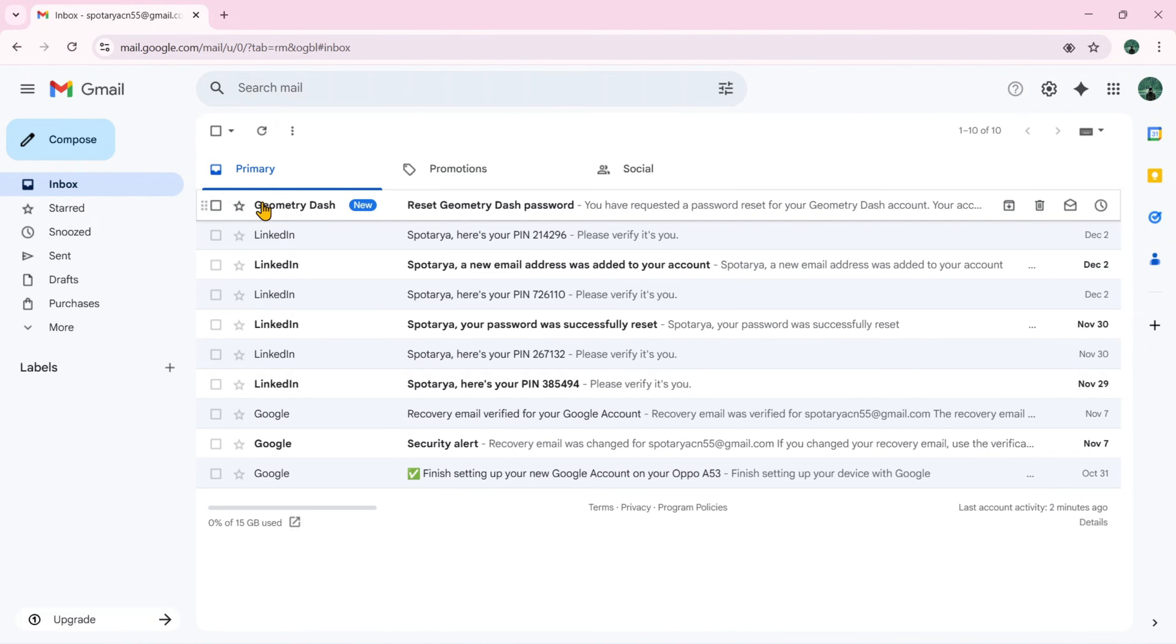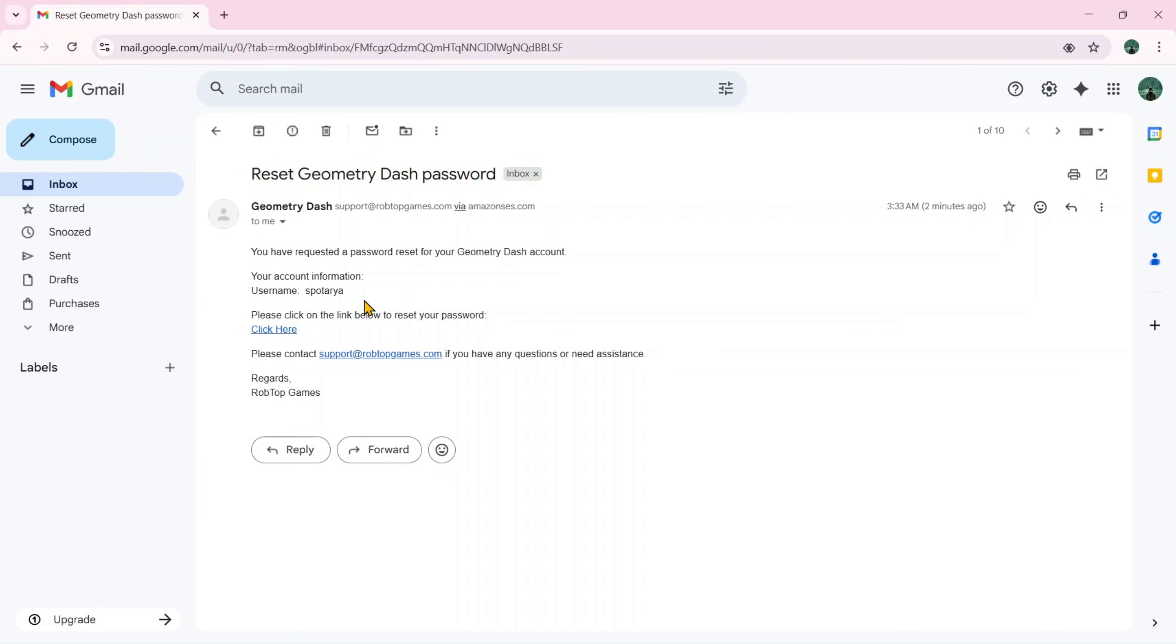This is an email from Geometry Dash. Just open it and click the link to reset your Geometry Dash account password.